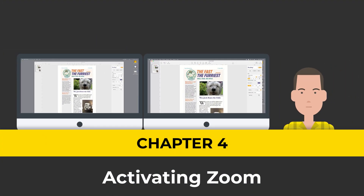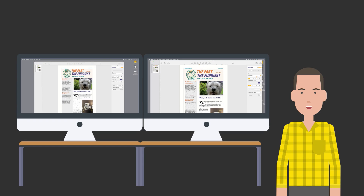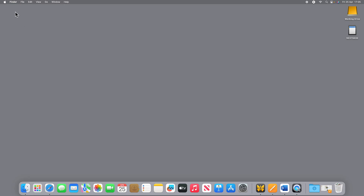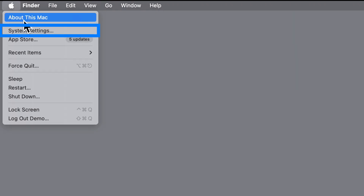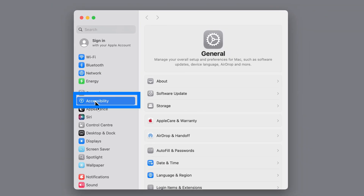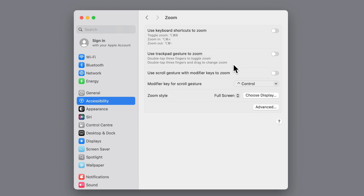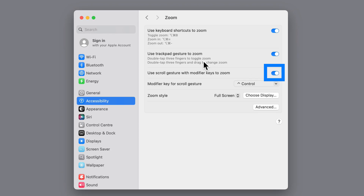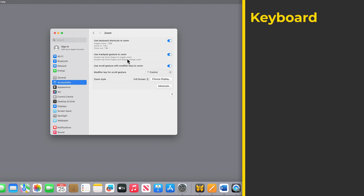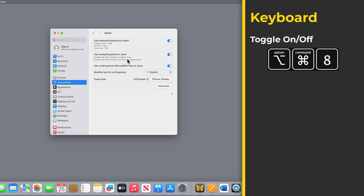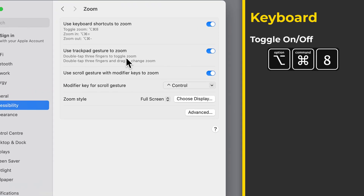Now let's return to the Zoom magnifier and I'll show you how to activate it and how we can customize it to meet Jim's needs. To activate Zoom, first go to the Apple menu, then click on System Settings, then choose Accessibility and choose Zoom. There are three ways in which you can use Zoom: you can either use the keyboard, you can use a trackpad, or you can use a scroll wheel on your mouse. I can toggle the zoom on and off using the keyboard by holding down the Option key and Command and then pressing 8. That quickly zooms in.